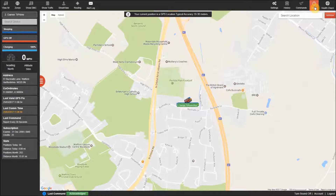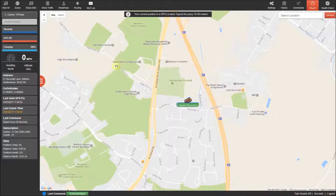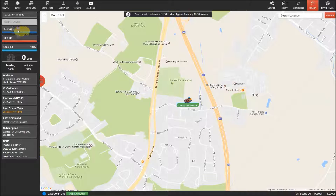Next to the commands menu is the arm button, which can be used to activate the motion alert feature on the tracker, but please check the tracker is in the sleeping status before you use this.